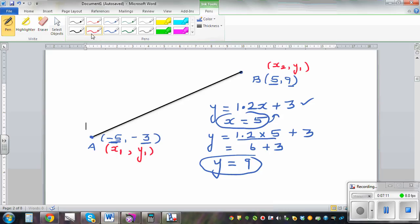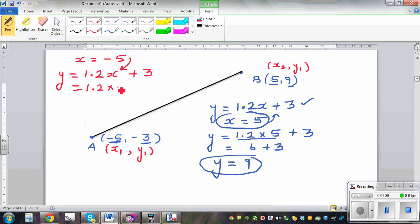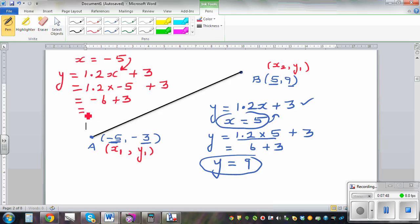Let's also confirm with the other point. When x is negative 5, y should be negative 3. Using the equation y equals 1.2x plus 3: y equals 1.2 times negative 5 plus 3, which is negative 6 plus 3, which is negative 3. We have confirmed that when x is negative 5, y is negative 3.